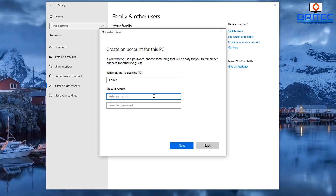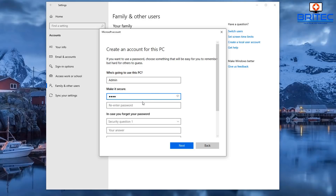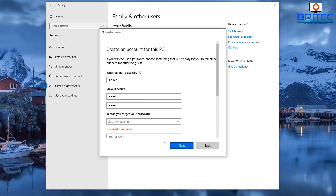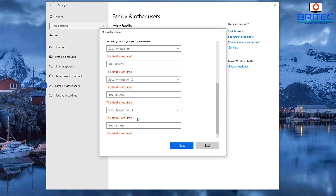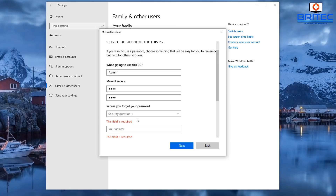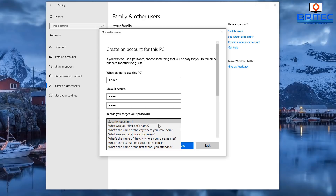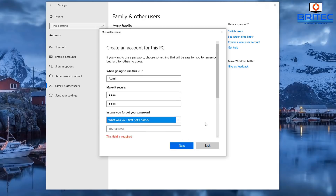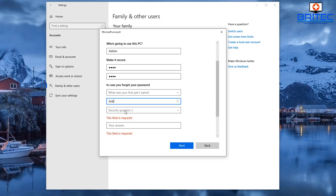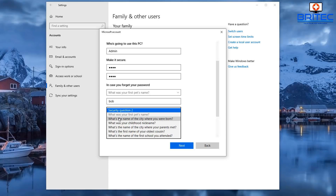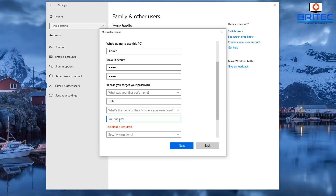We're going to create an account called 'admin' and give it a strong password — something you can remember. Make sure you use a strong one; I'm using a short one here just for the tutorial. When you click Next you'll see the security questions are required — there are three of them you have to fill out. Windows has implemented these to make the account more secure, so provide answers to all three.